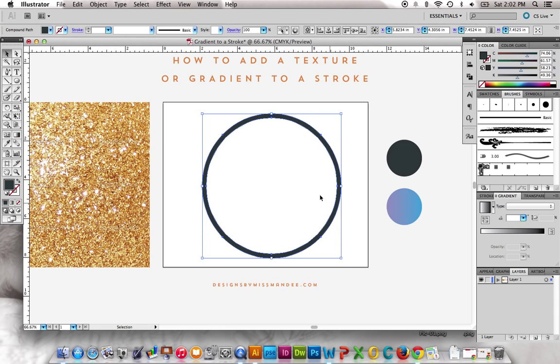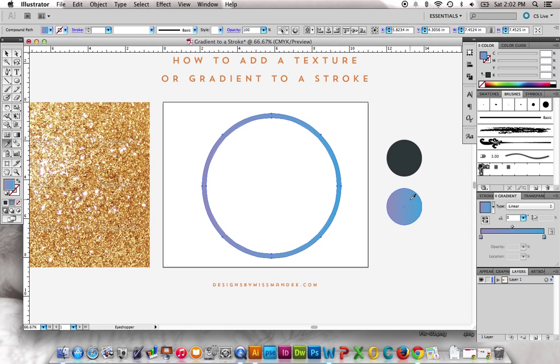So now if we go and use our eyedropper tool to make a gradient, it'll do it, no problem.